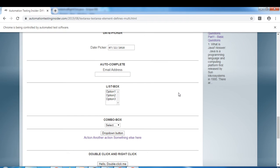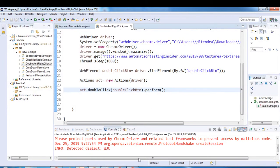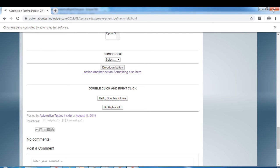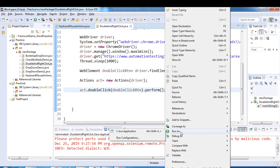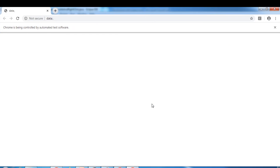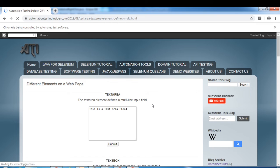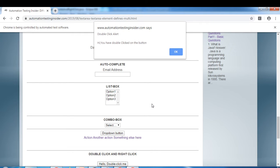The site is loading — now it double clicks the button. You can see the alert pop-up is open. We need to click the OK button to close the alert.